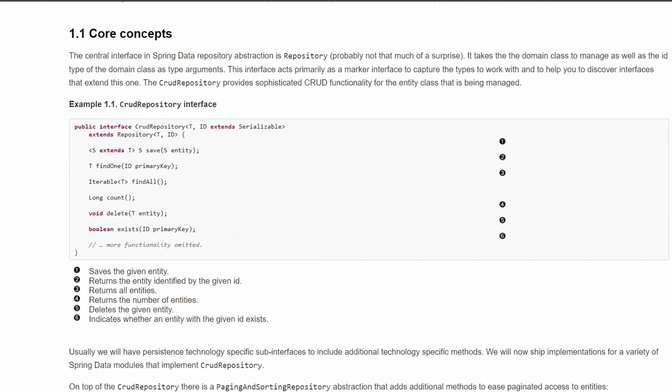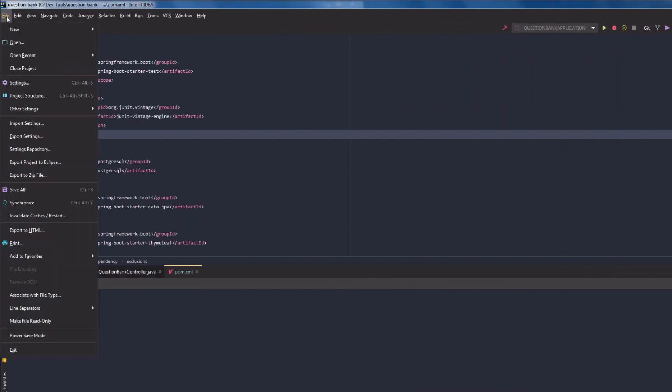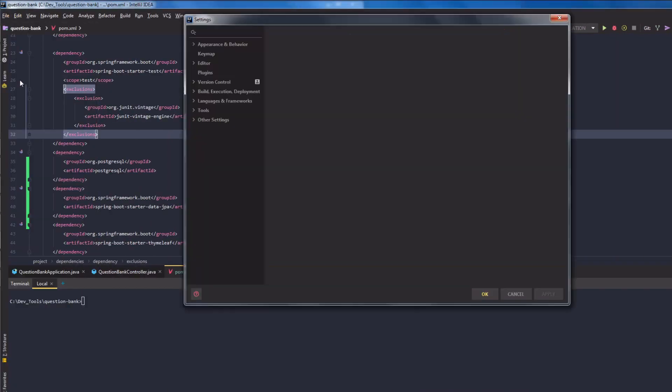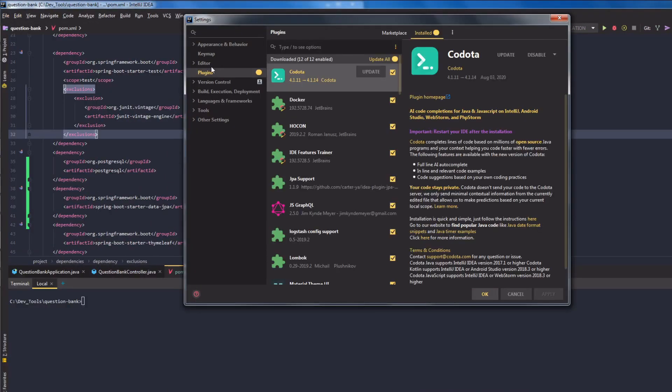Typically in Java we would need to provide the implementation of these repository interfaces ourselves, but Spring takes care of the implementation at runtime. We just need to define the corresponding interfaces and methods.